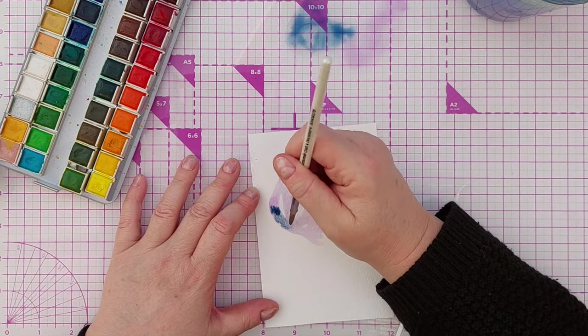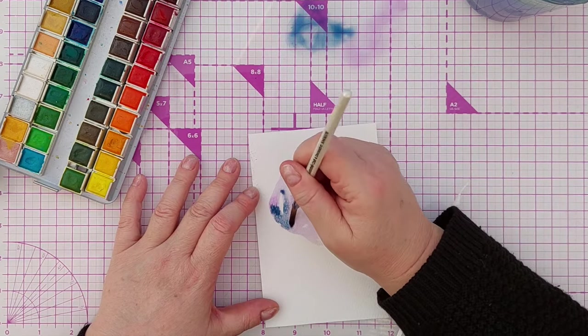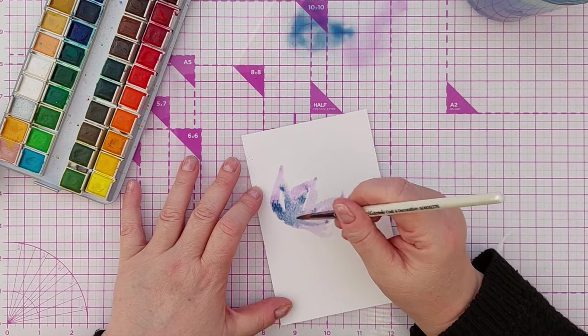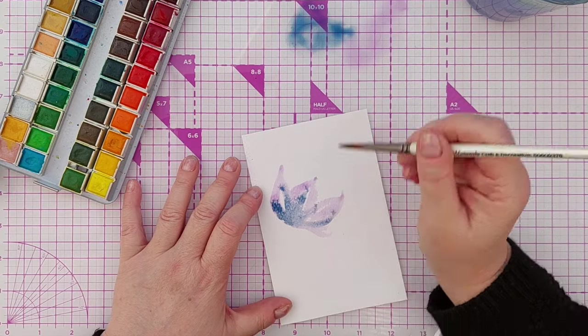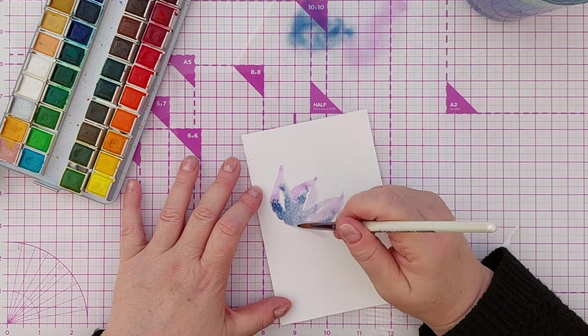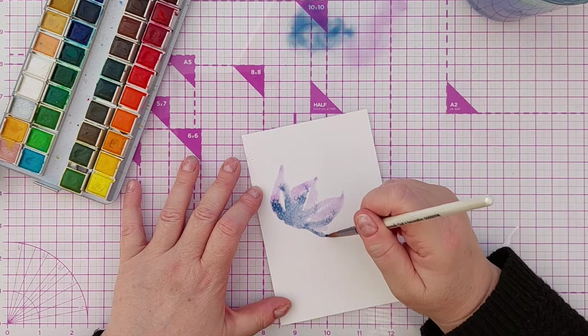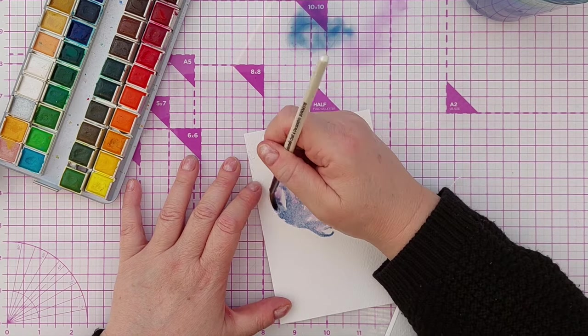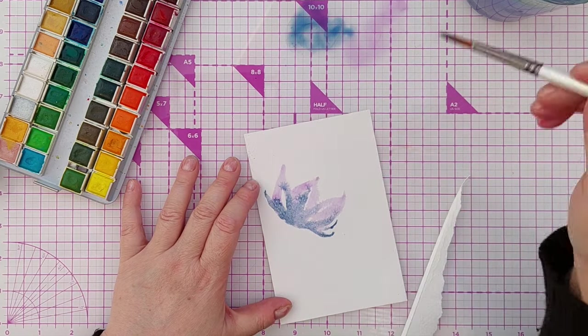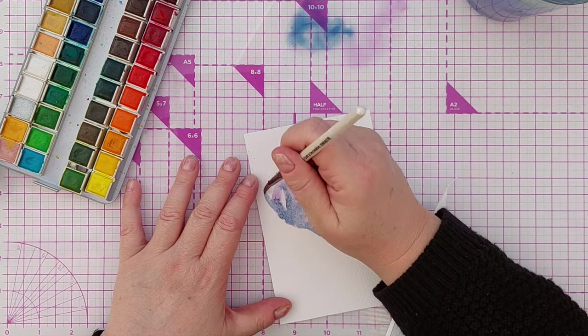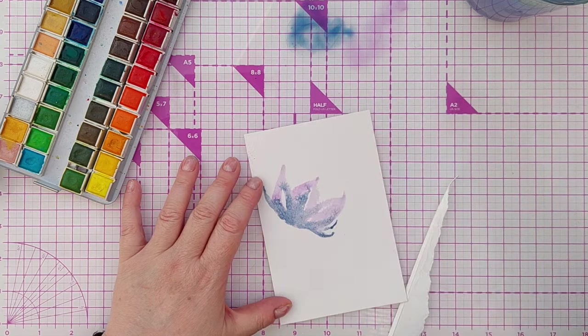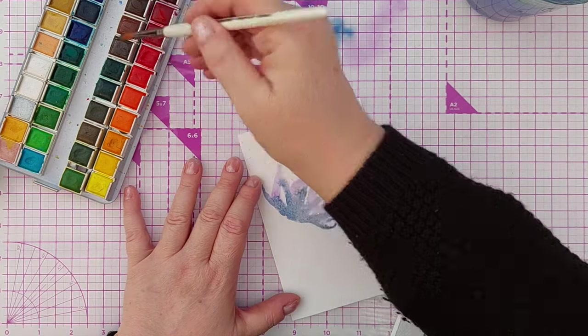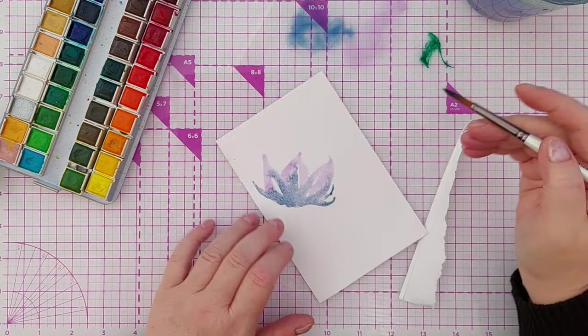But in this video all I'm doing is very quickly with loose strokes sketching out a bluey purpley flower with a green stem and a green leaf.